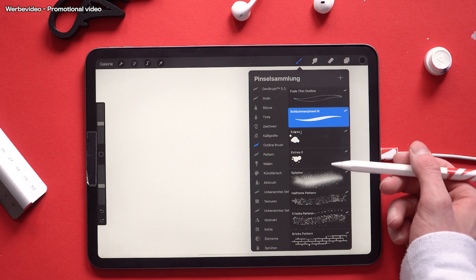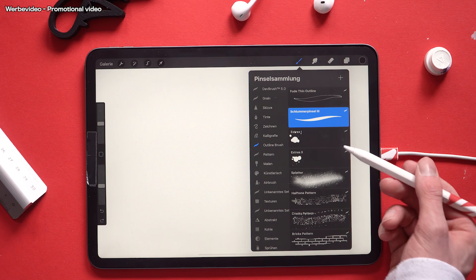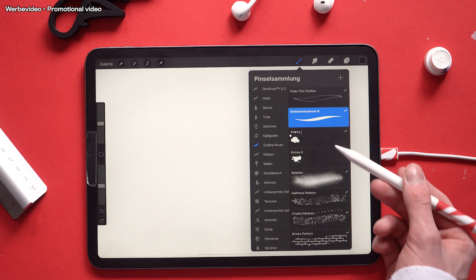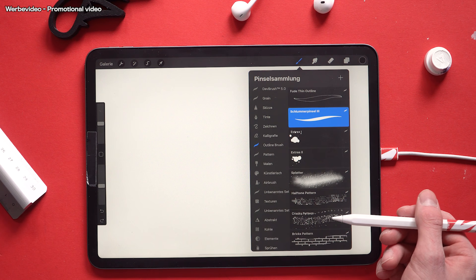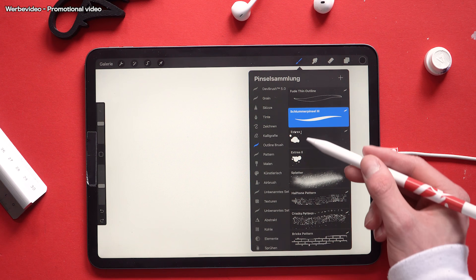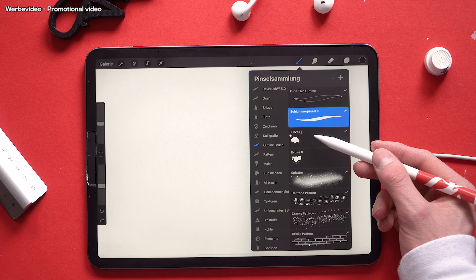Alright, the brush pack is ending with the extras, splashers, and pattern brushes. But I show you these in detail on an example.